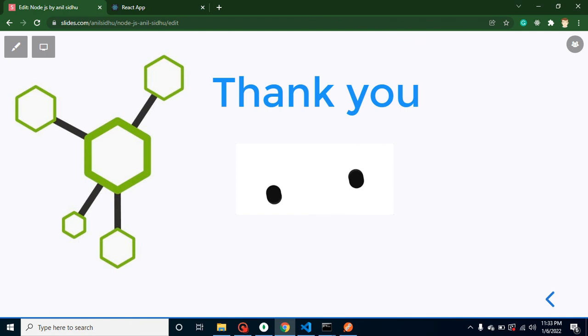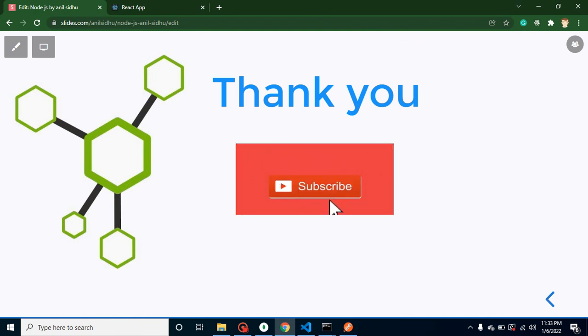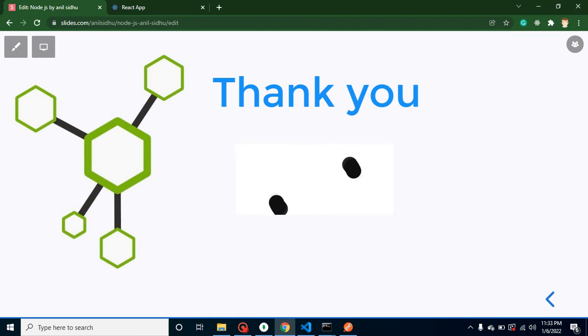Thank you so much for watching this video and please subscribe my channel. If you have any queries you can ask me in the comment box also. Thank you so much.